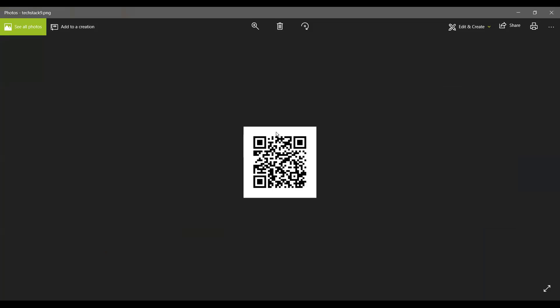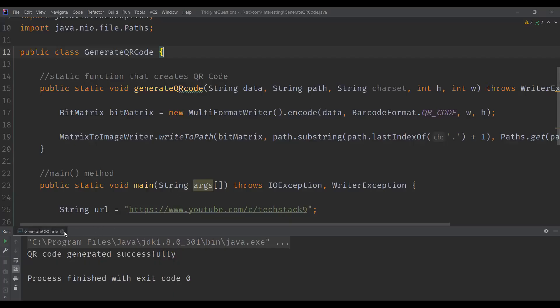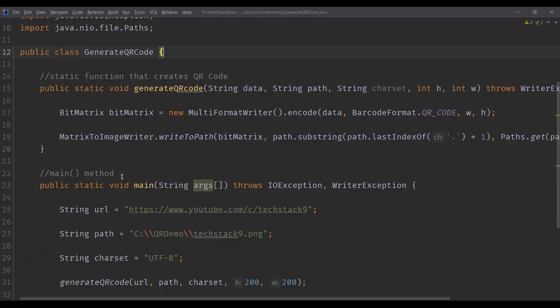If you want the QR code to be bigger, you just need to modify the width and height accordingly. We gave dimensions as 200 by 200, so if you want a larger image, just increase the width and height values. This is how you actually generate the QR code.